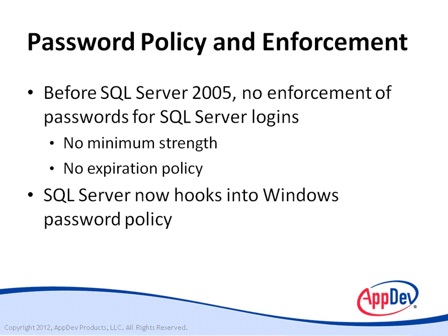But now, SQL Server can hook into the password policies of Windows. And this applies to Windows Server 2003, Windows Vista, or later versions.